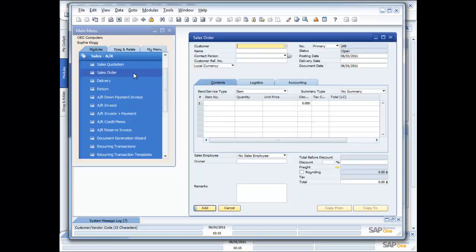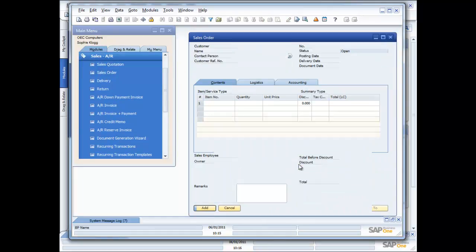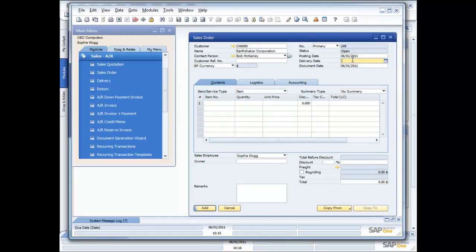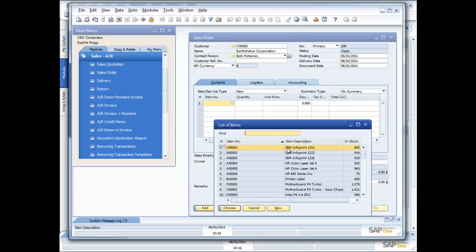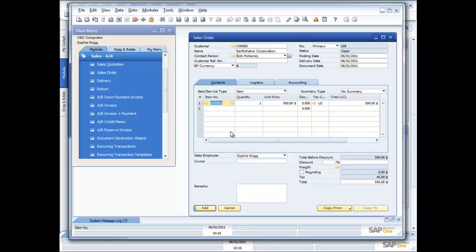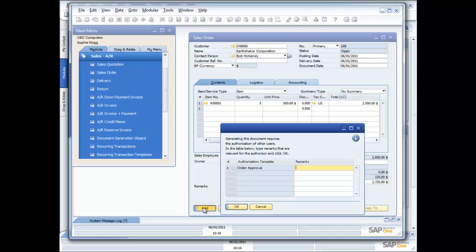So Sophie goes in here into sales orders. She's got the customer on the phone, and her customer is Earthshaker Corporation. She's talking to Bob McKensley, and Bob wants to place an order for some IBM InfoPrint printers. So she goes in here, and she picks the printer, so it's the IBM InfoPrint 1312. And Bob wants five of those, which is great. So Sophie is going to go ahead and process the order, and everything seems to be okay. The system's automatically doing all the calculations for her, and she's going to say add.